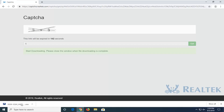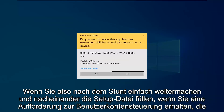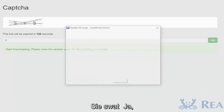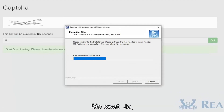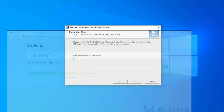So once it's done downloading, just go ahead and left-click on it one time to open up the setup file. If you receive a user account control prompt, you want to select yes. You can minimize the web browser at this time as well.